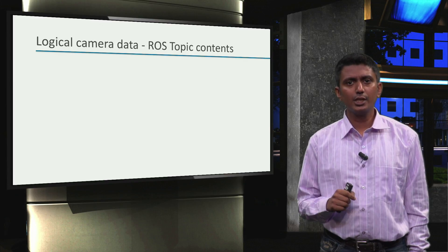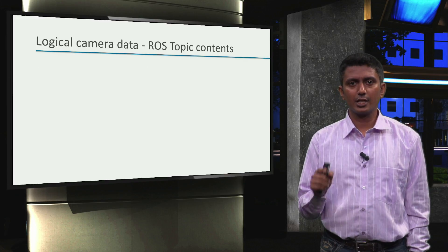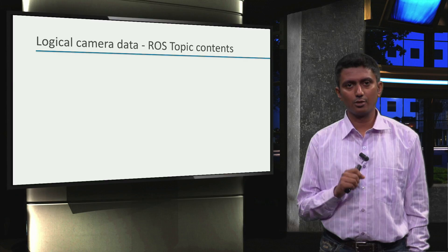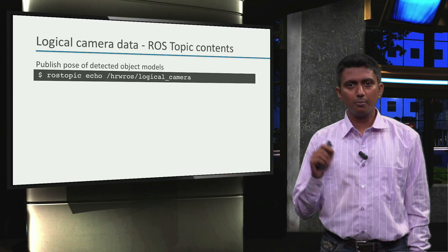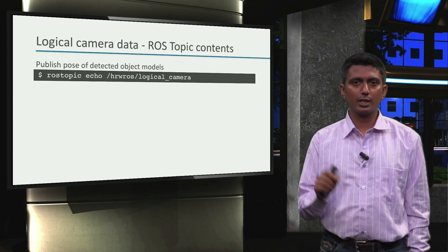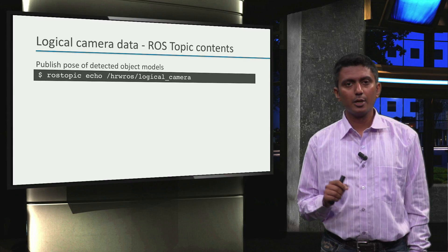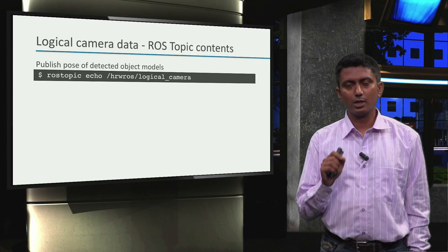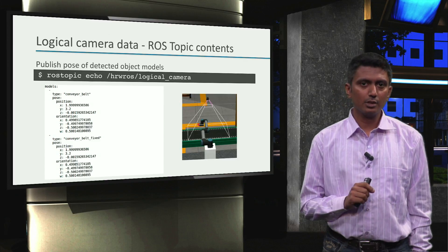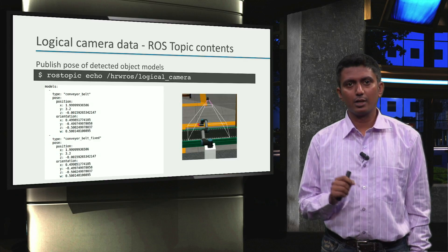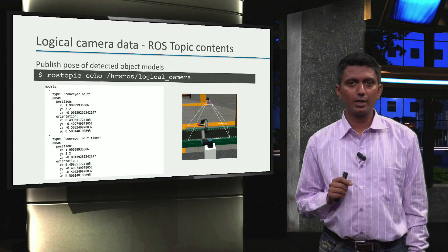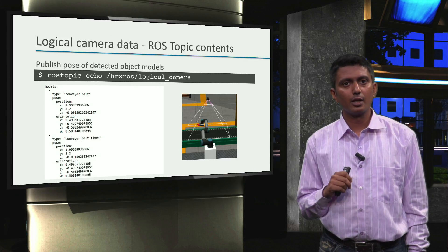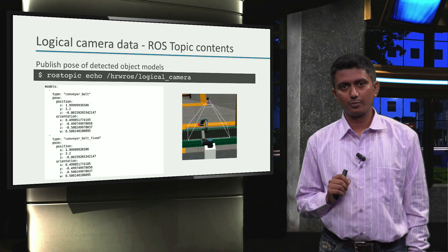Let's now see what sort of contents we can expect in the logical camera image topic. We can publish the pose of all the detected objects by a logical camera by echoing the logical_camera topic. For example, when the logical camera is added to the factory simulation environment on top of the conveyor belt, we can see the following output.